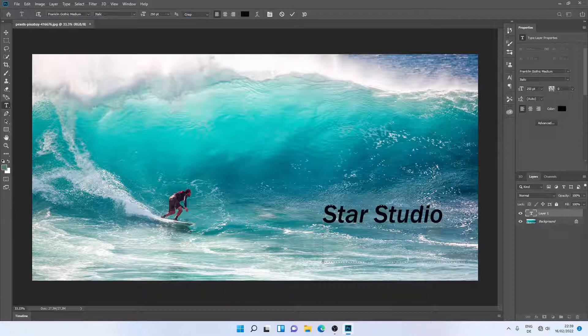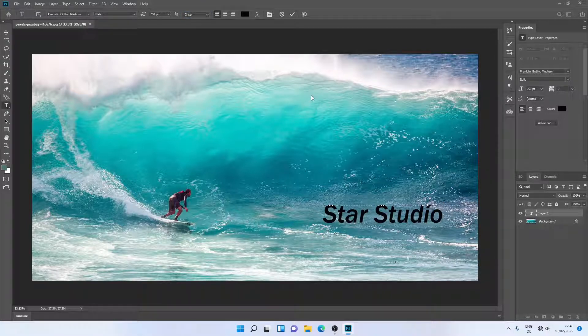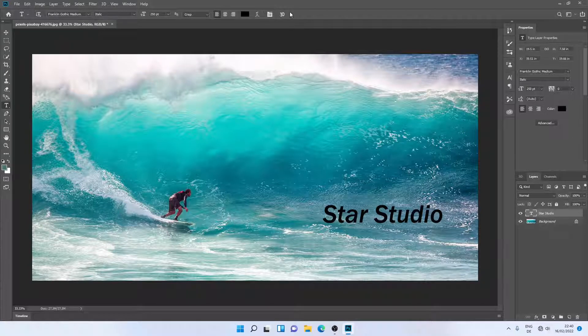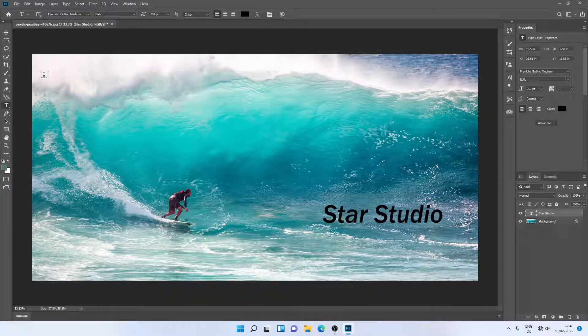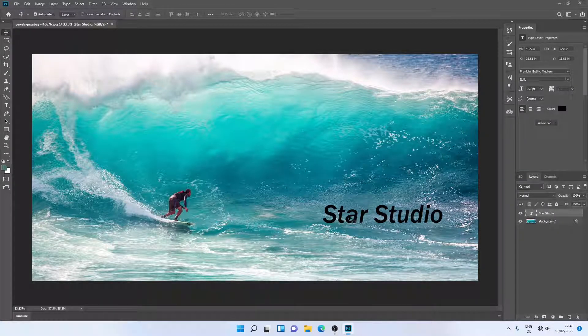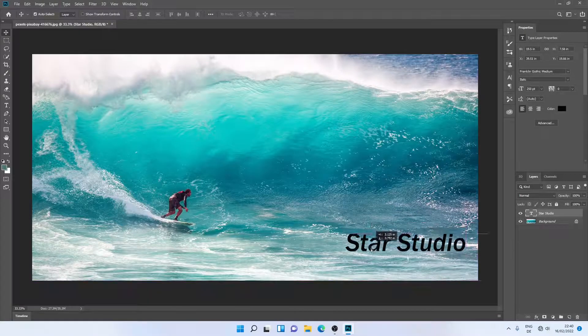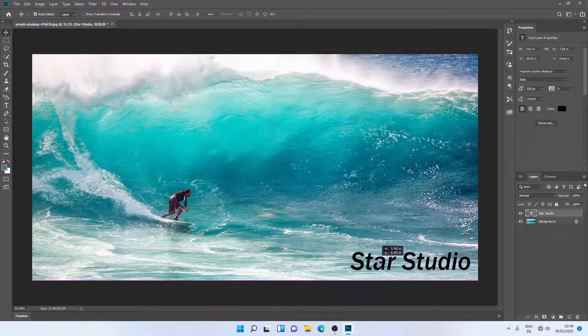Once I'm satisfied with the format, I'll just click the check mark. Now I'll move it to my desired position. Let me move it to the bottom.